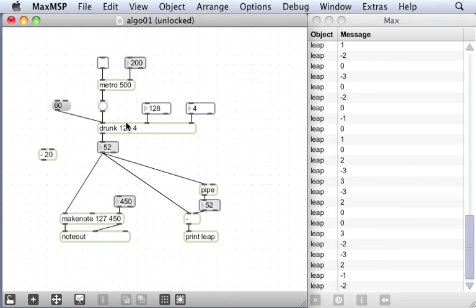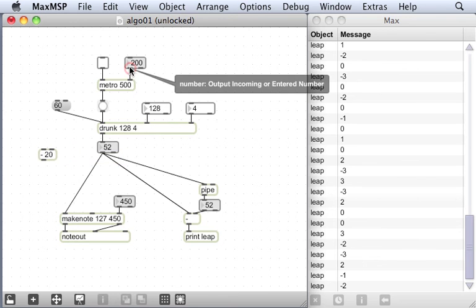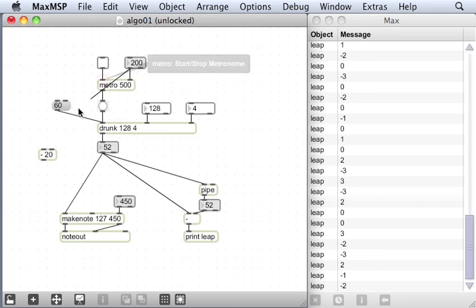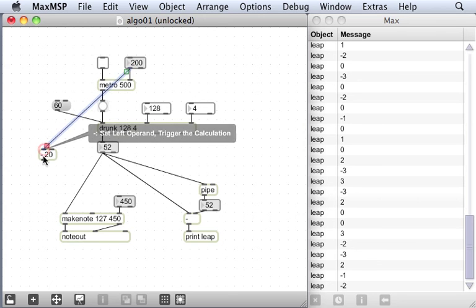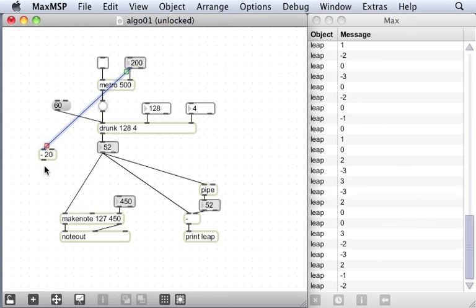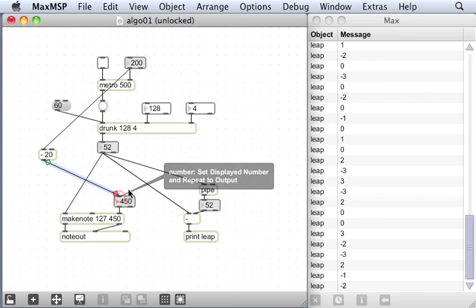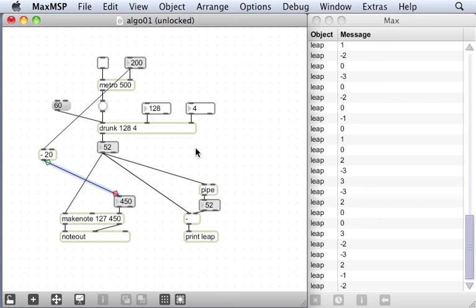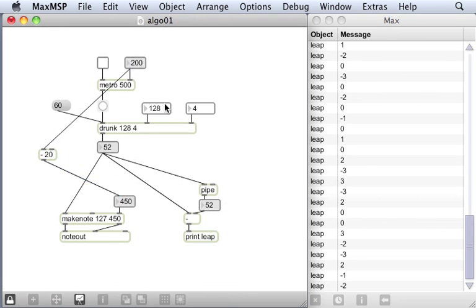Then I'm going to take the speed of my metronome in milliseconds and subtract 20 from it and send that to my make note. That means that my notes will always be 20 milliseconds shorter than the speed the tempo is going at. So let's just lock the patch and set that running there and see that working.